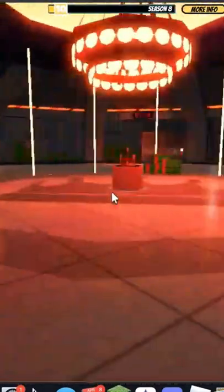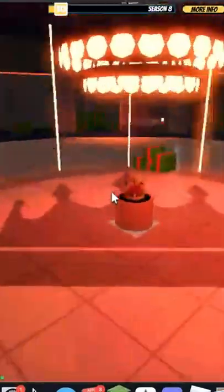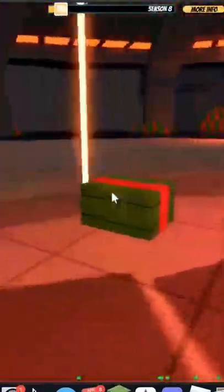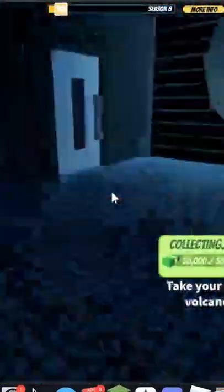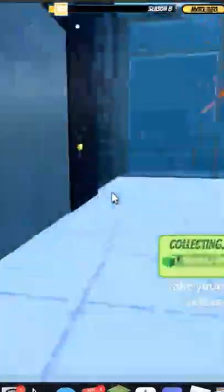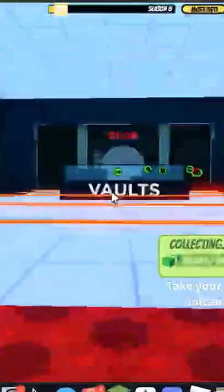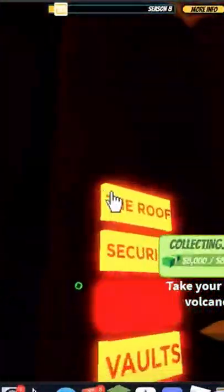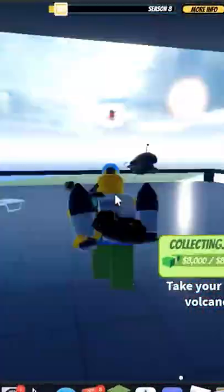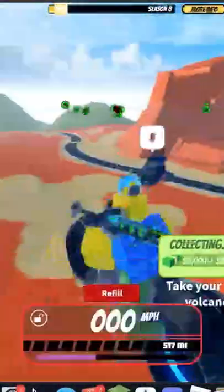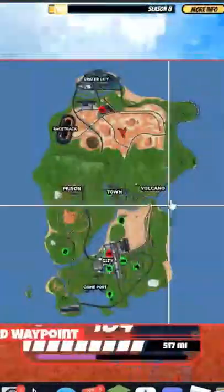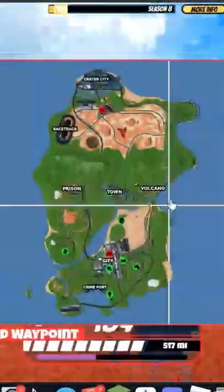Once it opens, quickly run inside and start grabbing cash. Once you get the cash, head back to the elevator and either go to the roof or ground level to escape. Then head to the volcano base and turn in your cash.